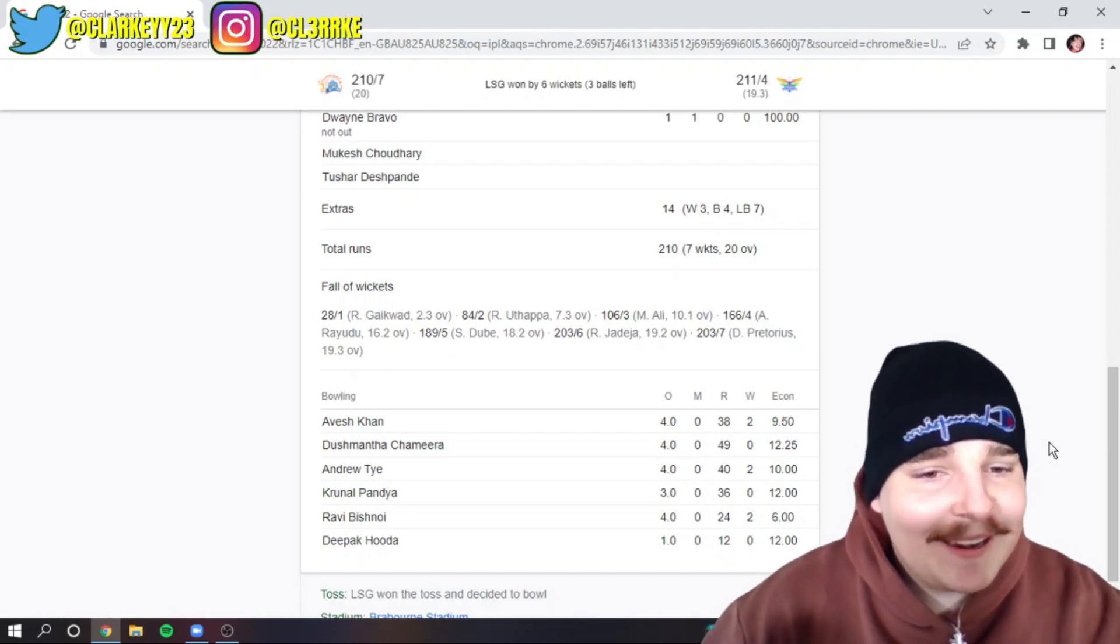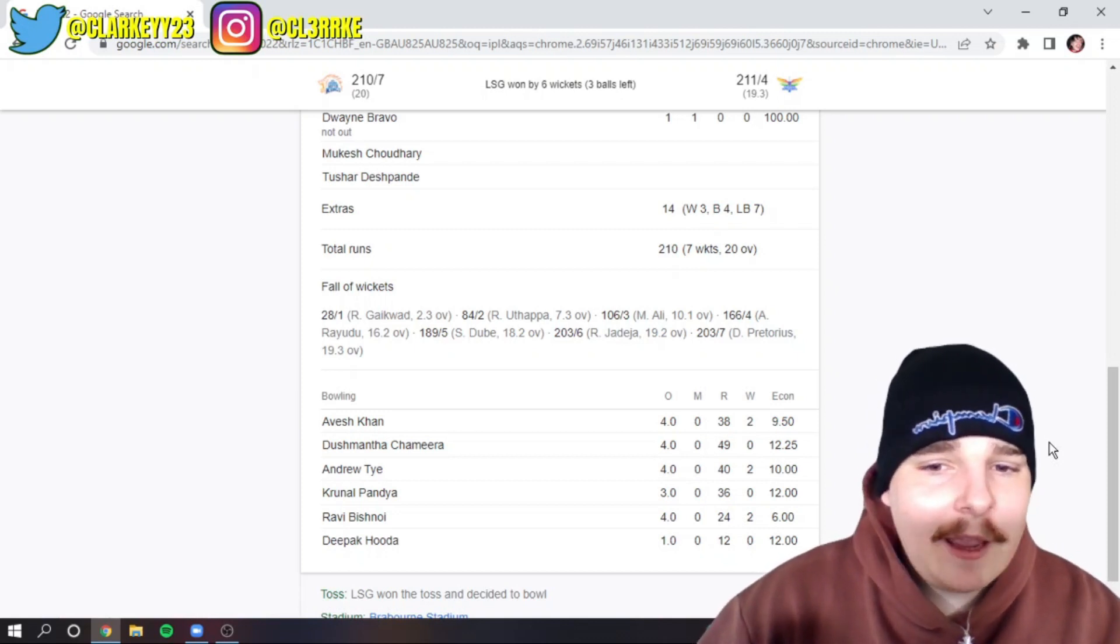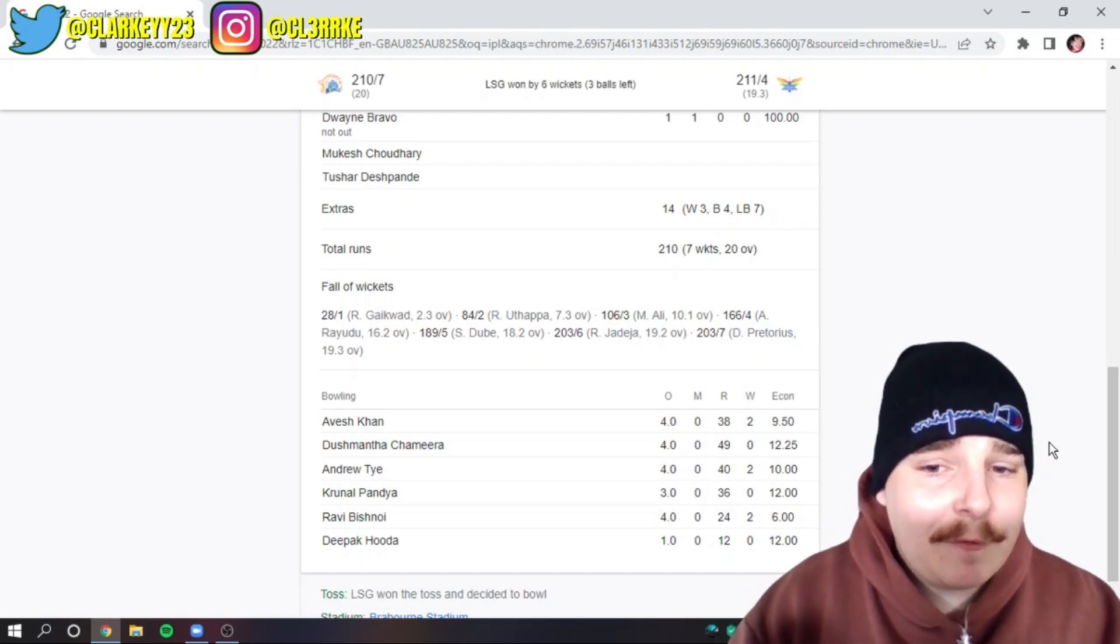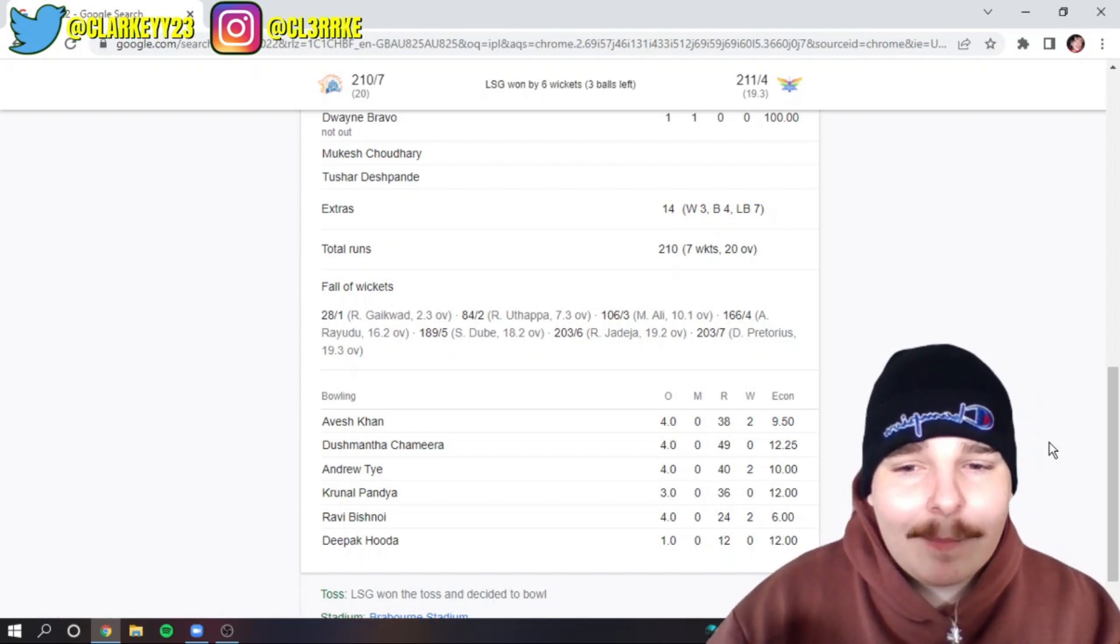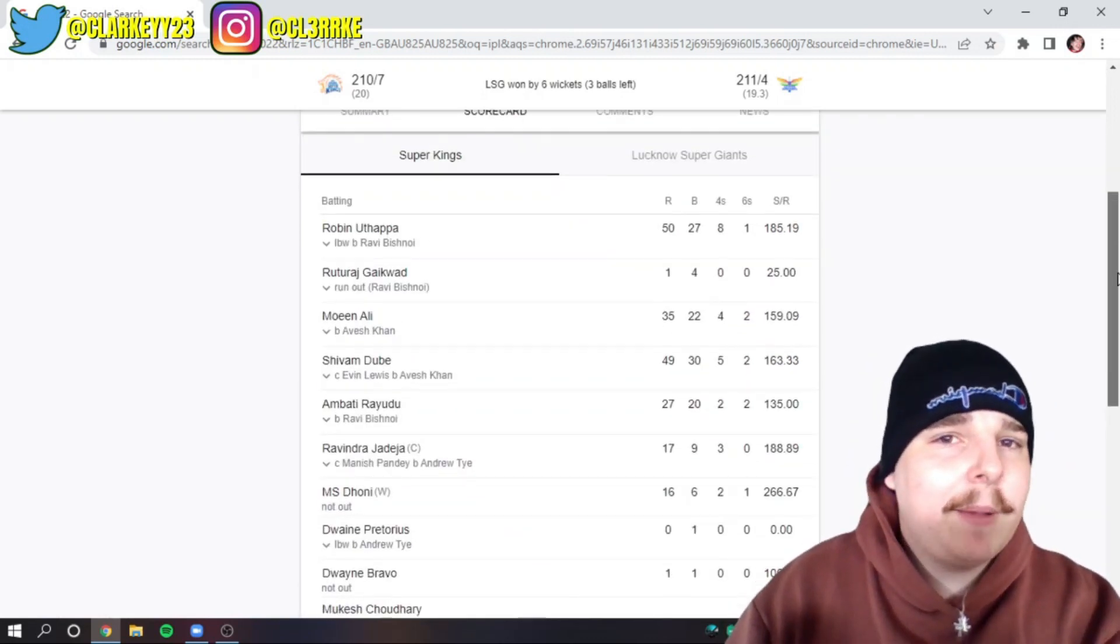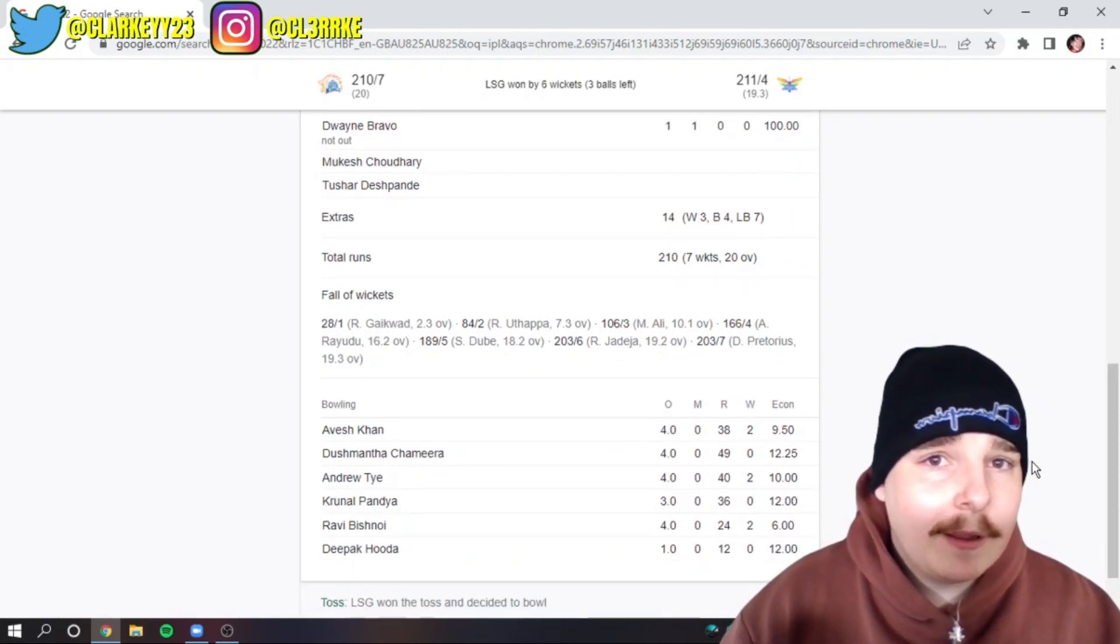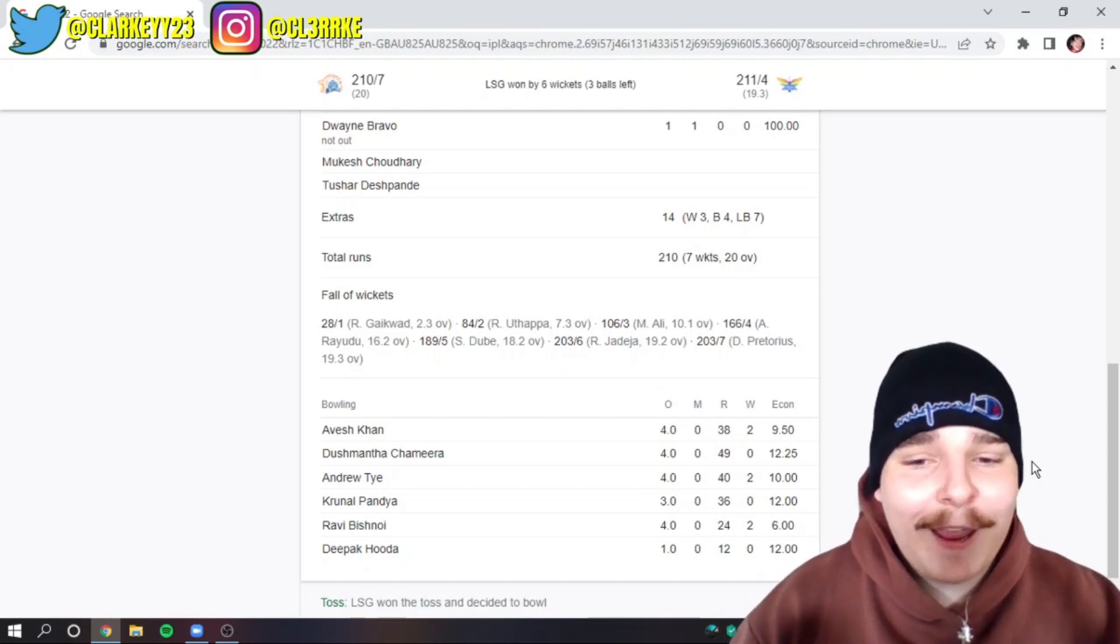Dwayne Bravo, Tushar Deshpande. None for 49 off four. That is not ideal at all. And you've got to think, they take out a guy like Devin Conway. One's an opening batsman and one's a bat at seven all-rounder who bowls four overs. So obviously they're not a like for like. But is Chimera, like, you've got someone like AJ Tye.